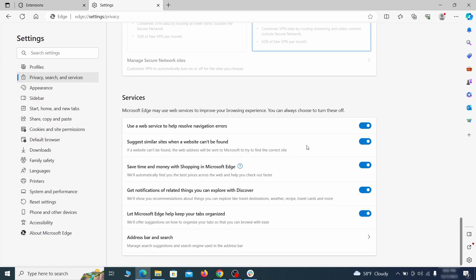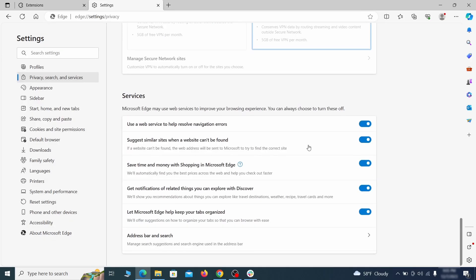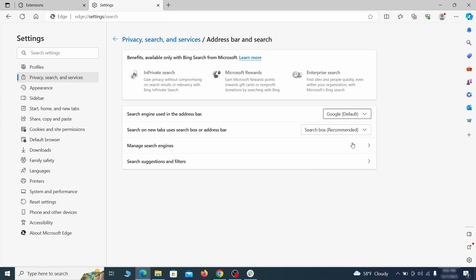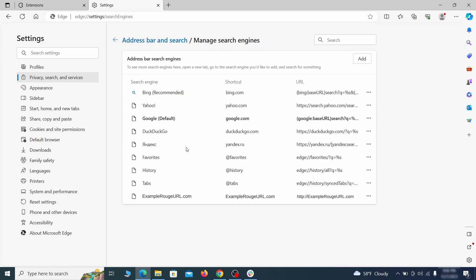Next, scroll down to the very bottom of this section, and click on Address Bar in Search. Change the default search engine if you don't want or trust the current one, then click on Manage Search Engines. If you see anything sketchy there, click the three dots menu, and click Remove.